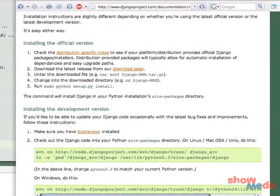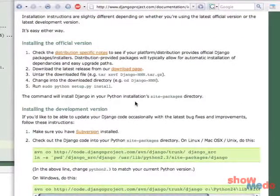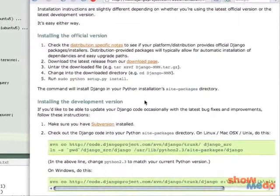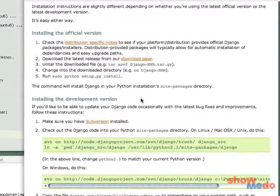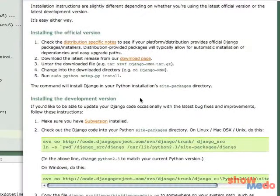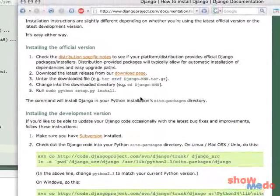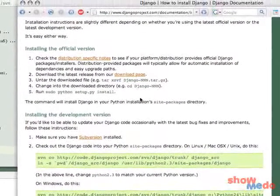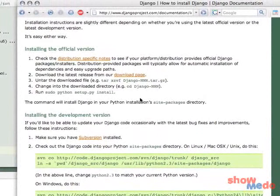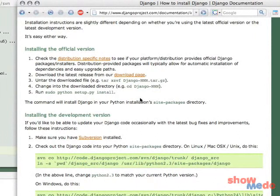What they actually recommend doing is installing this latest development version. The only time you would install the official version is if you had a reason that you could not use the development version, like if you already had applications or projects that required the older code base.